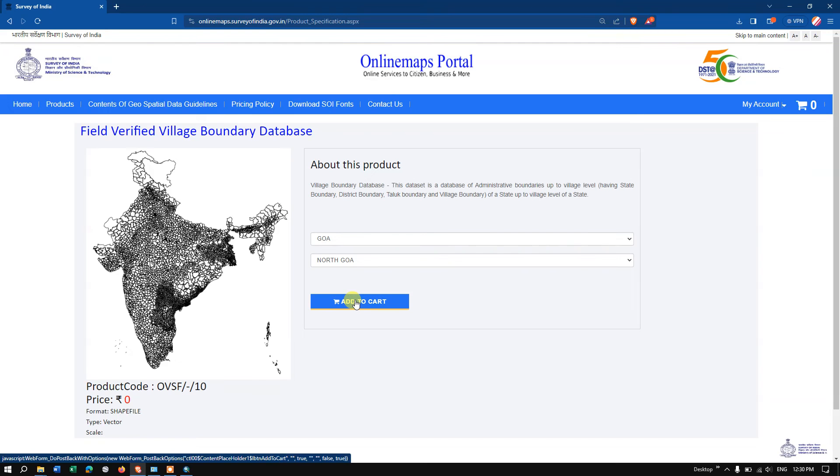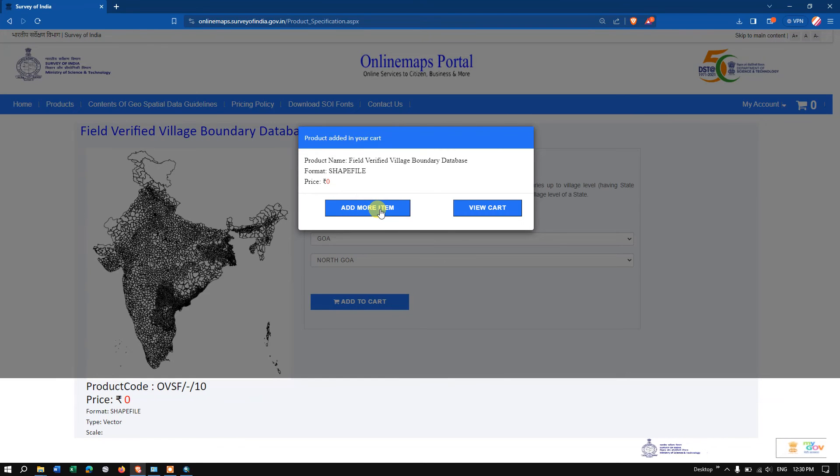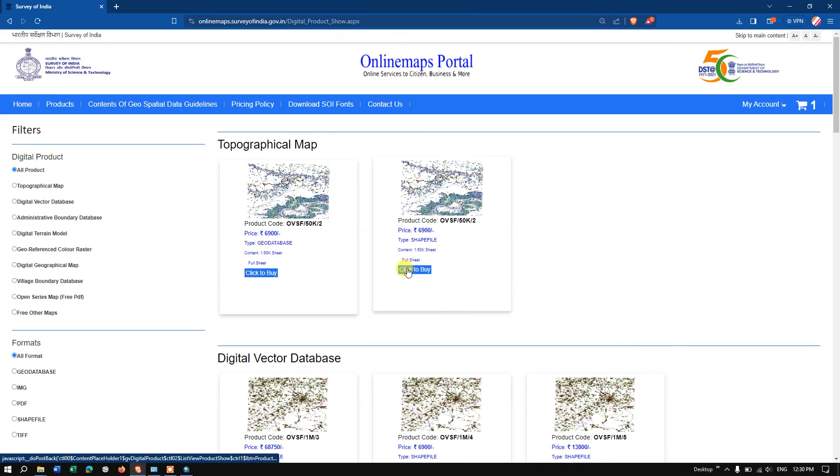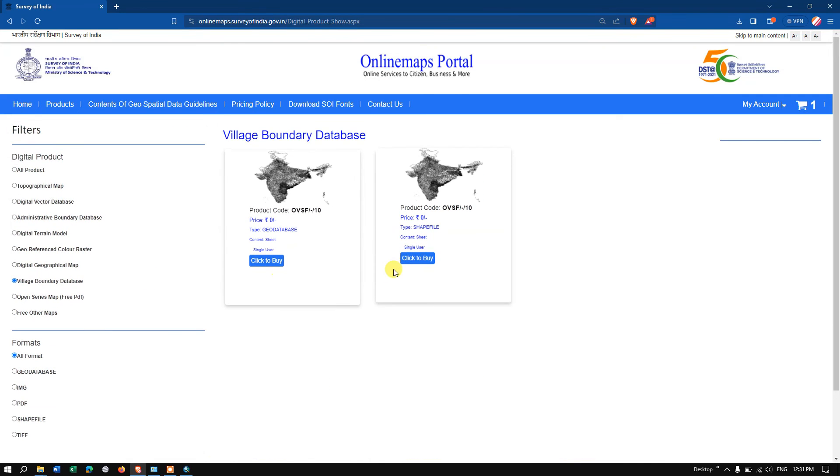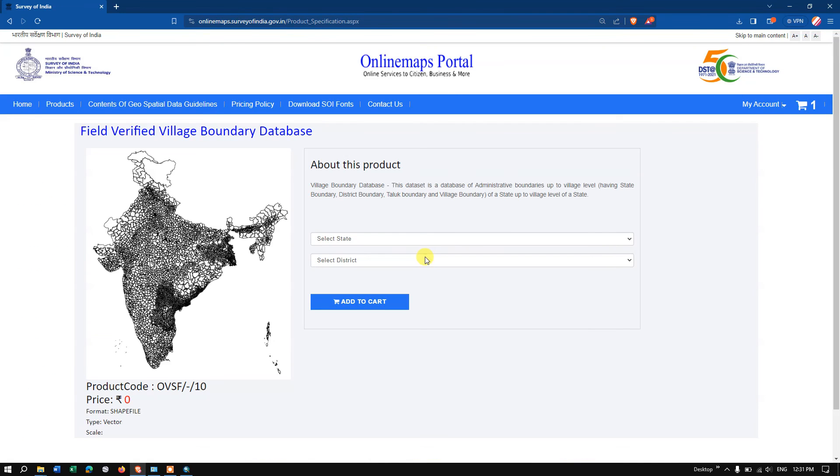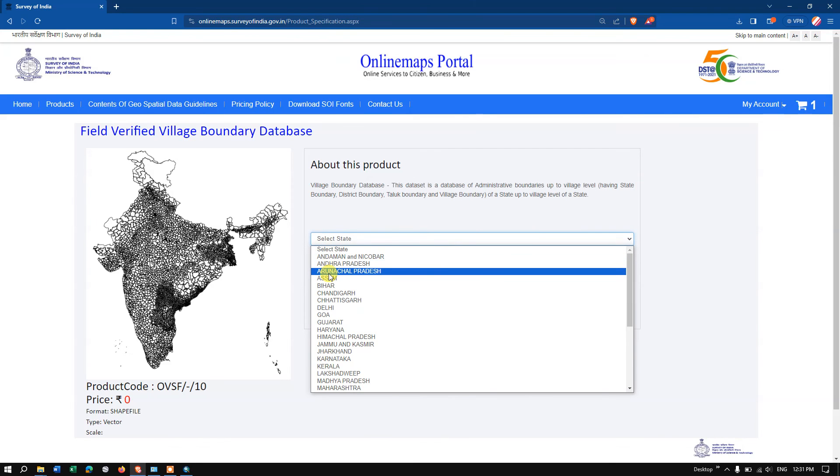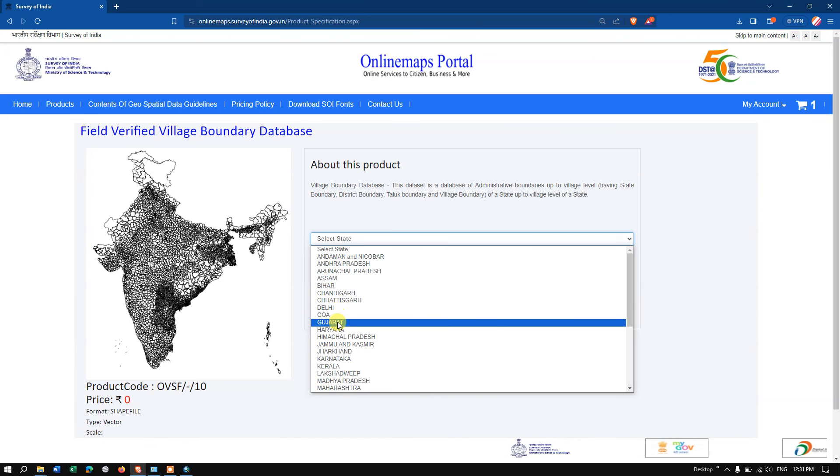So let me add it to the cart: 'add more item.' Click on the option 'add more item.' Once again we just come back to the products page. Once again we need to select the village boundary. Now you can download for some other states. For example, if you want to download it for Gujarat, select Gujarat and select the